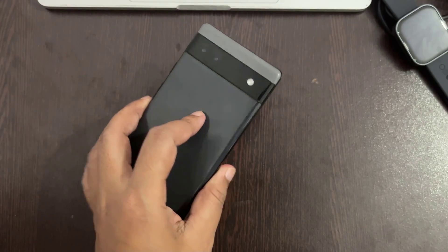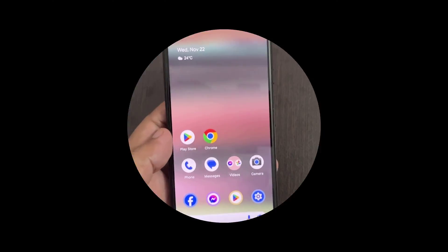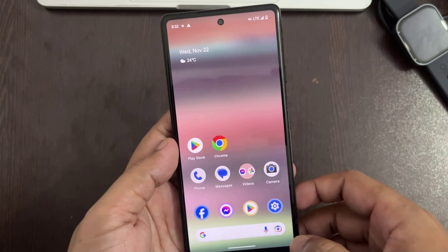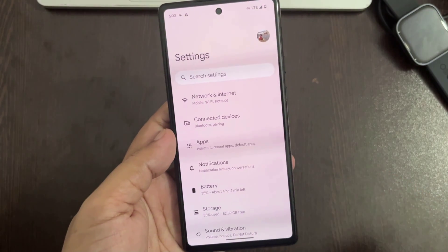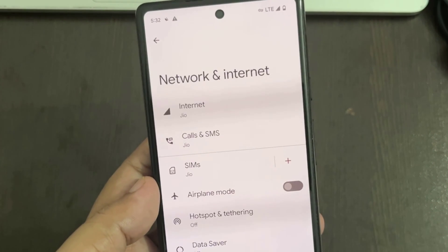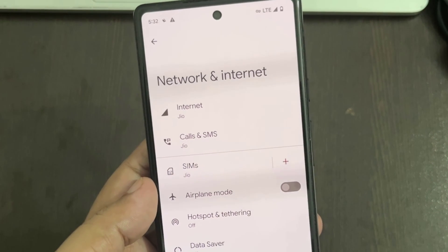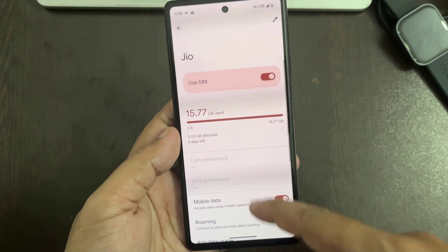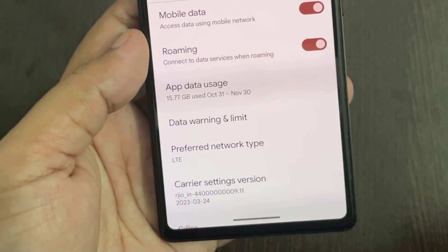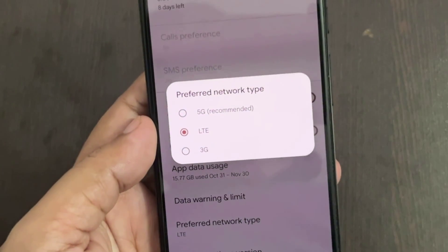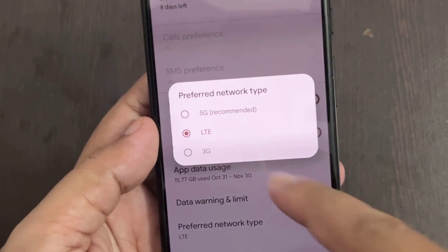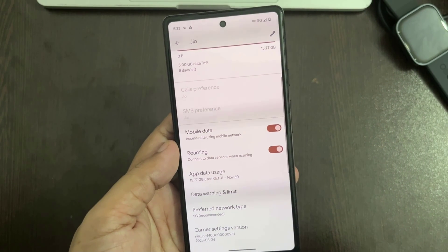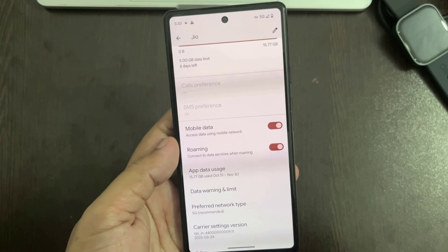Let's see how to enable 5G network on your Pixel. The first method: this is the default 5G network settings. In default settings, the network is switching from 4G to 5G or 5G to 4G, which means it is unstable.